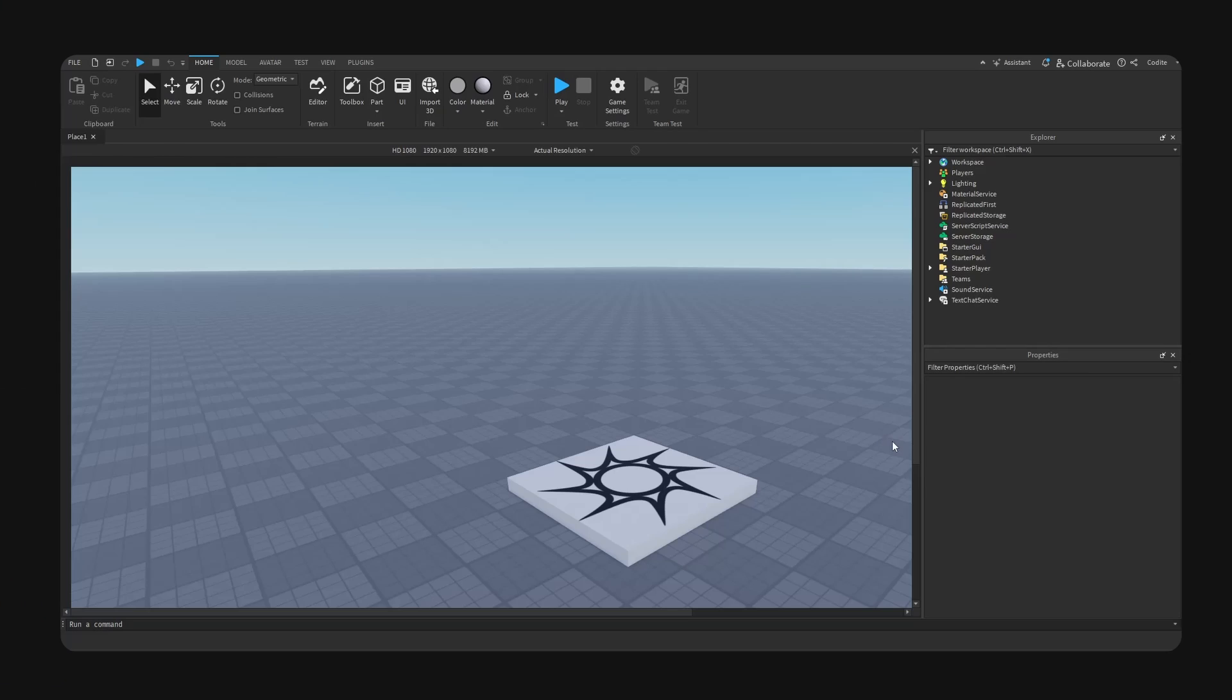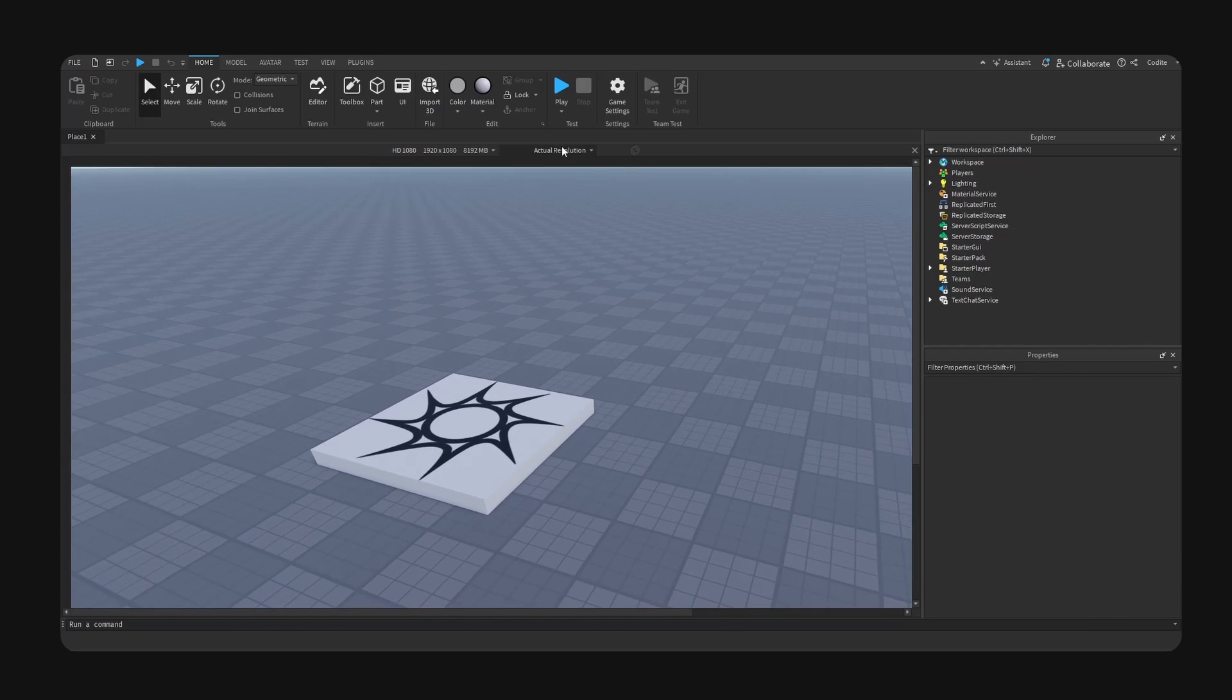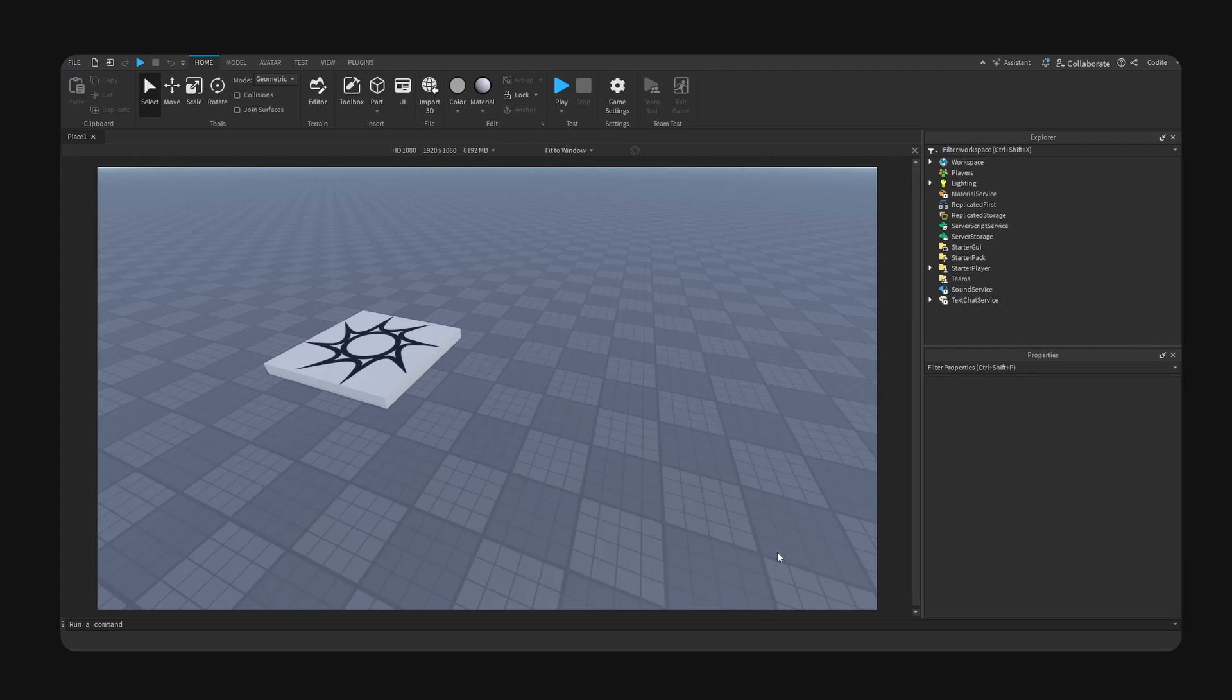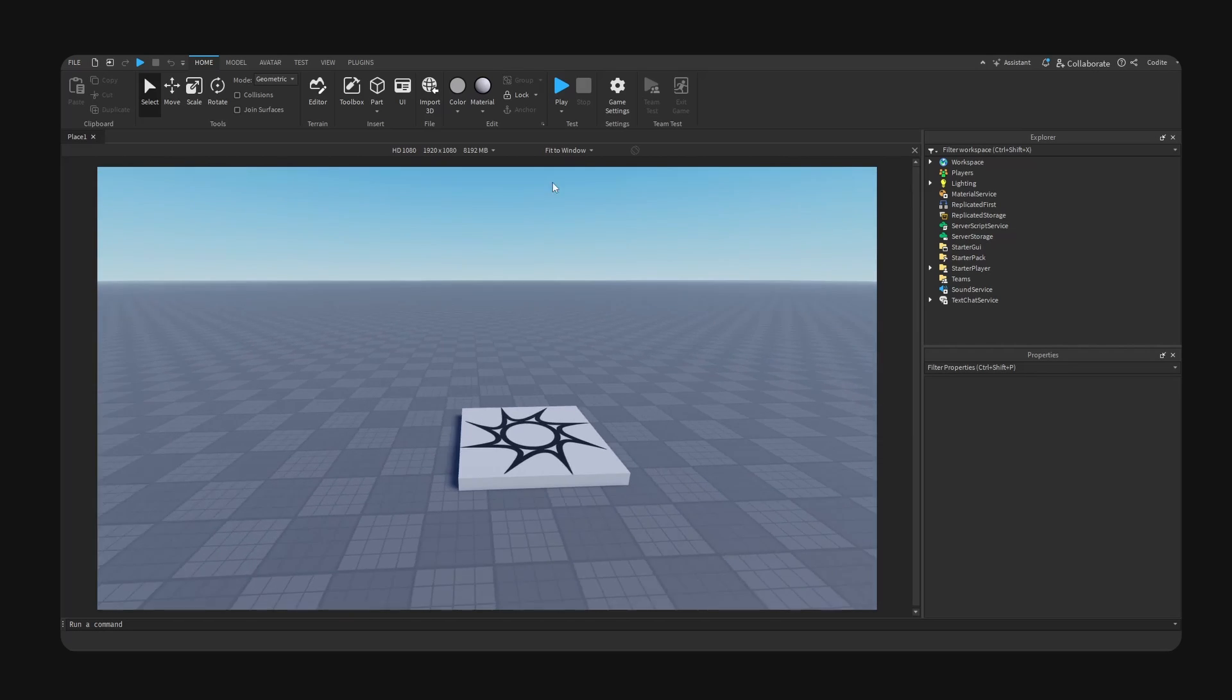Okay, welcome back to a new video. Today I want to show you guys how you can properly scale UI inside of Studio. What exactly does that mean?